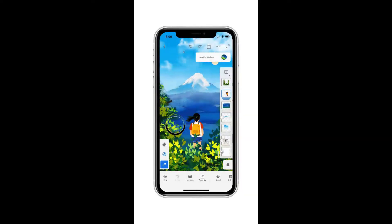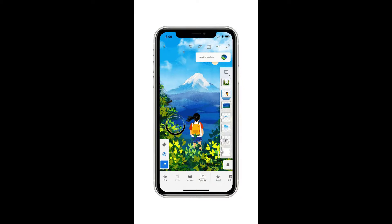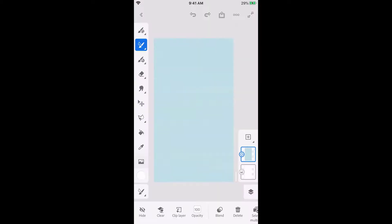Adobe Fresco on iPhone lets you illustrate wherever you are. You can keep your work as is, or finish up on your tablet or desktop. I'll show you how I use selections with Fresco's gorgeous brushes to create an organic landscape. I've already created a new document and filled in the background with a little texture.